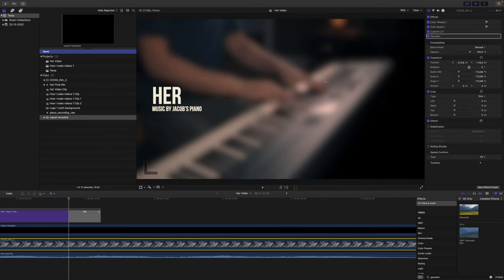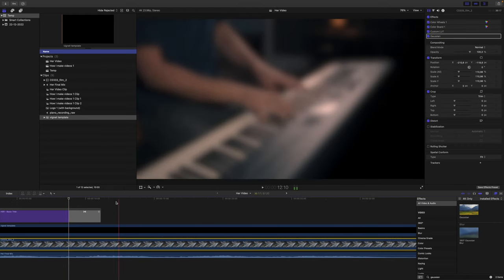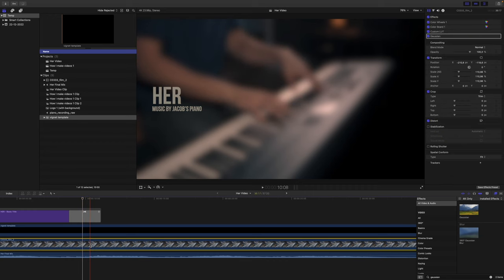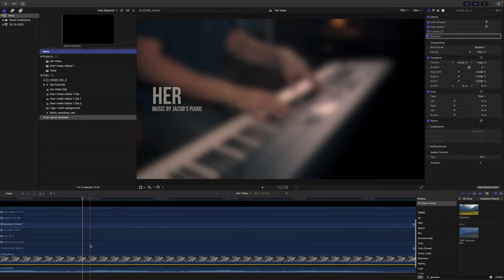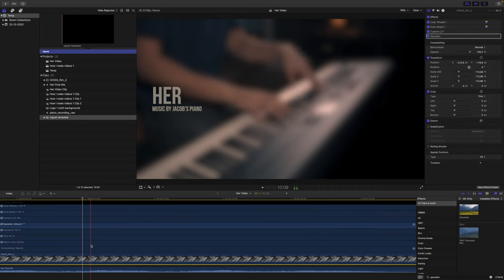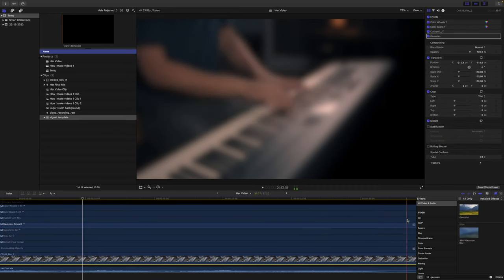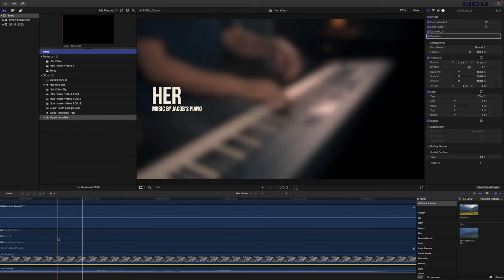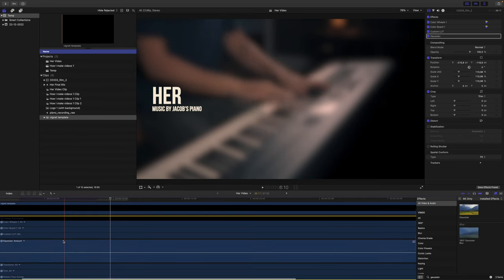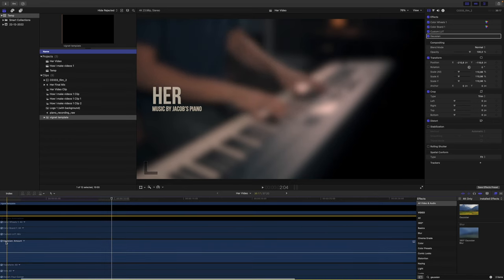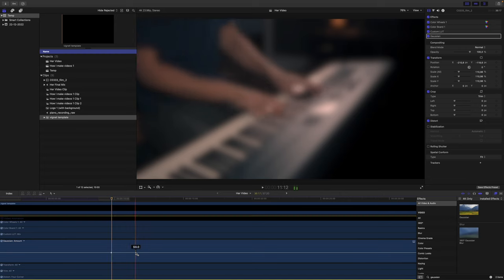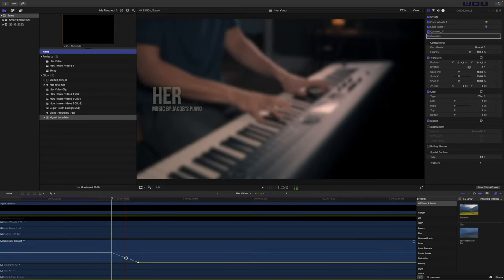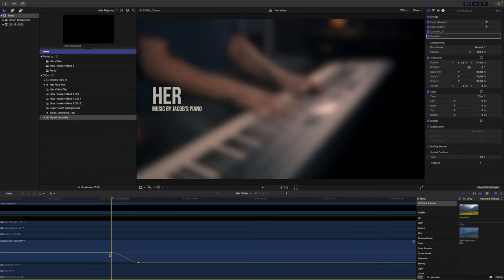So of course we need the blur effect here to disappear. If we select the clip here and click Control-V, we can actually control and automate the effect here. It's the effect called Gaussian and we can add some dots here. We can simply drag it down, we can right-click here, click ease so it will disappear more smoothly.